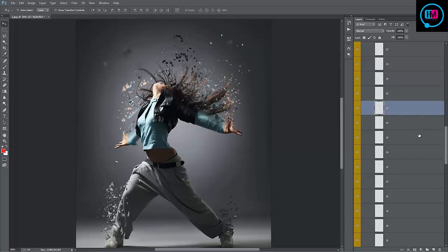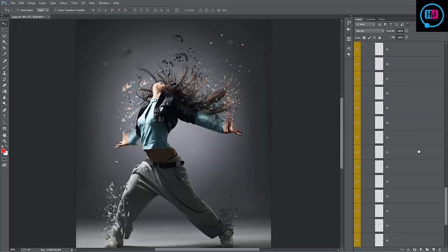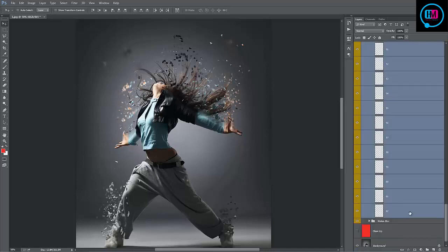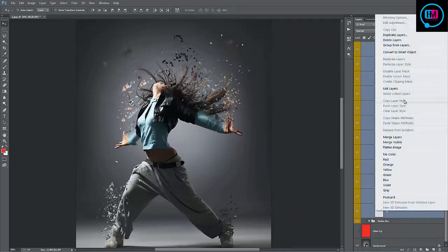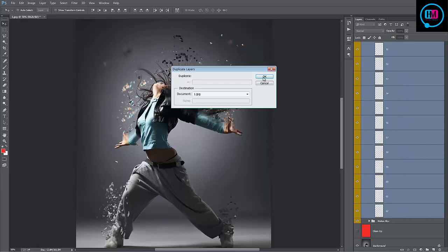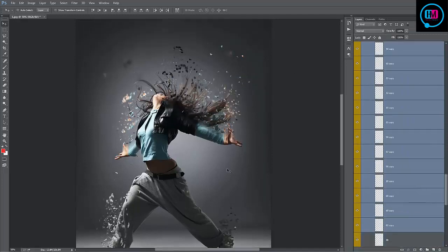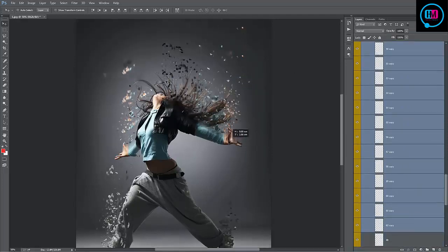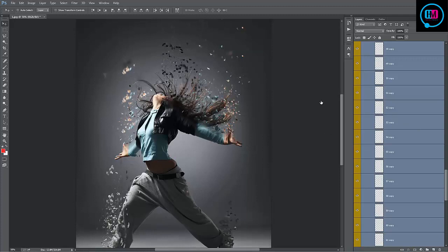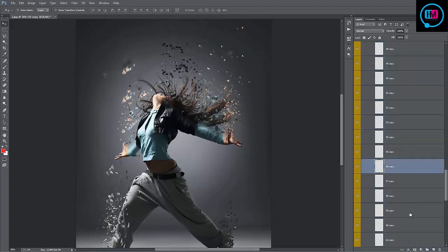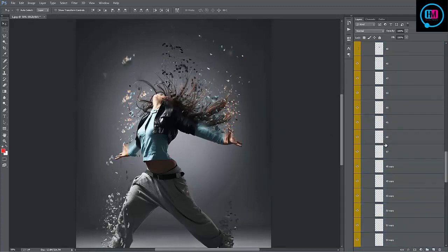You can select the whole group. I can select from 48 down to 62 and go duplicate layers. And then I've got a whole bunch more. I can just move up into the air like that. Move them around individually in the group.